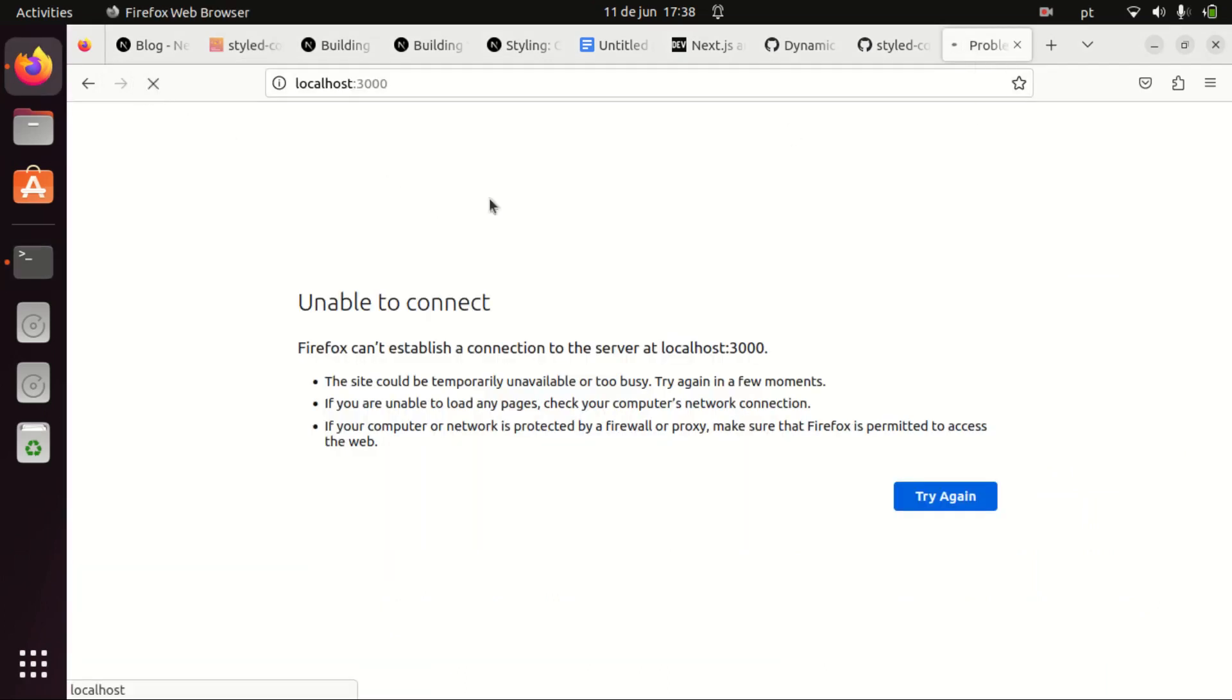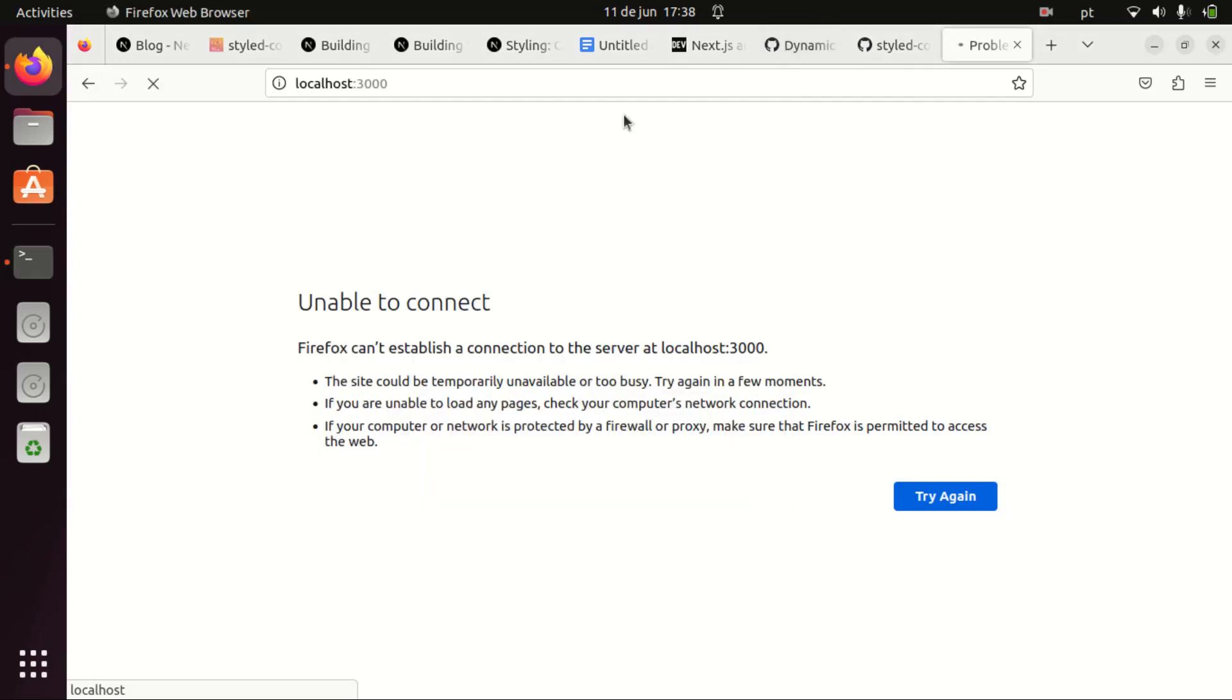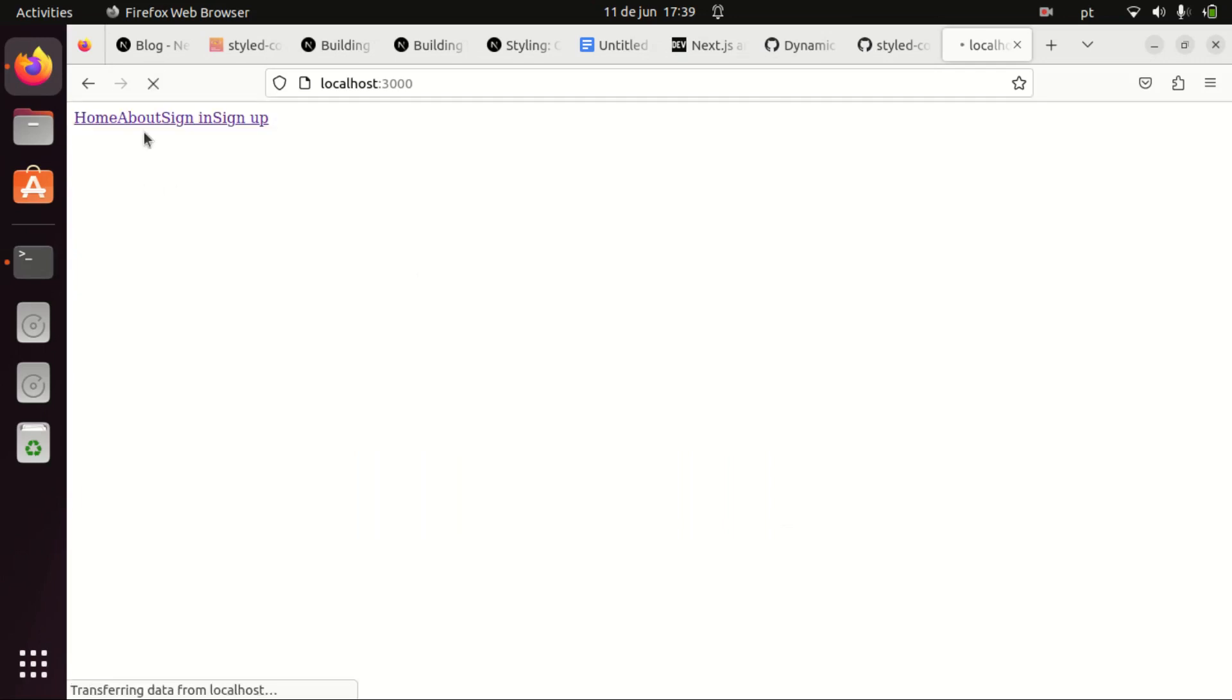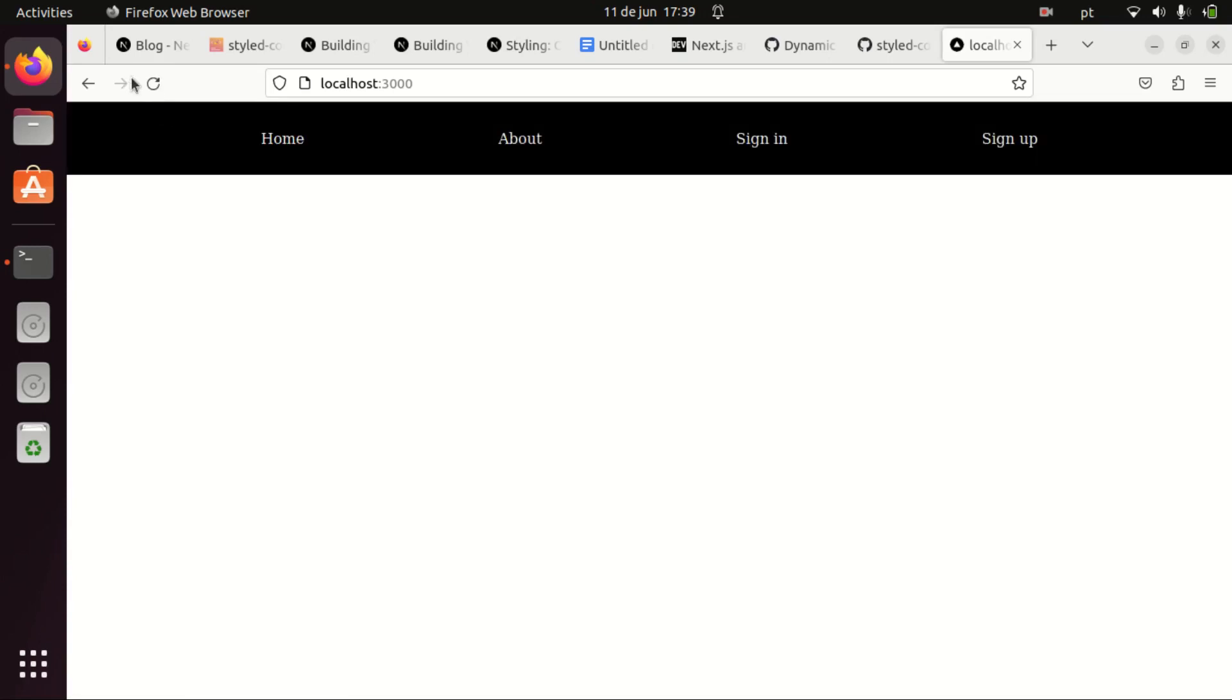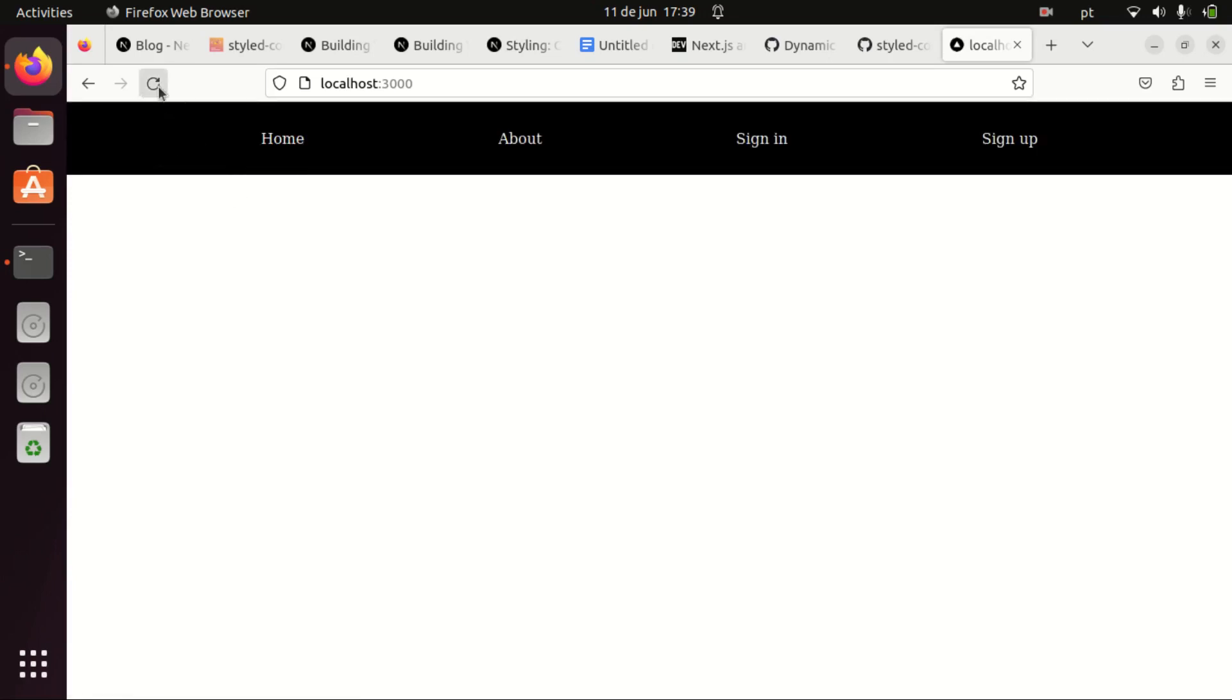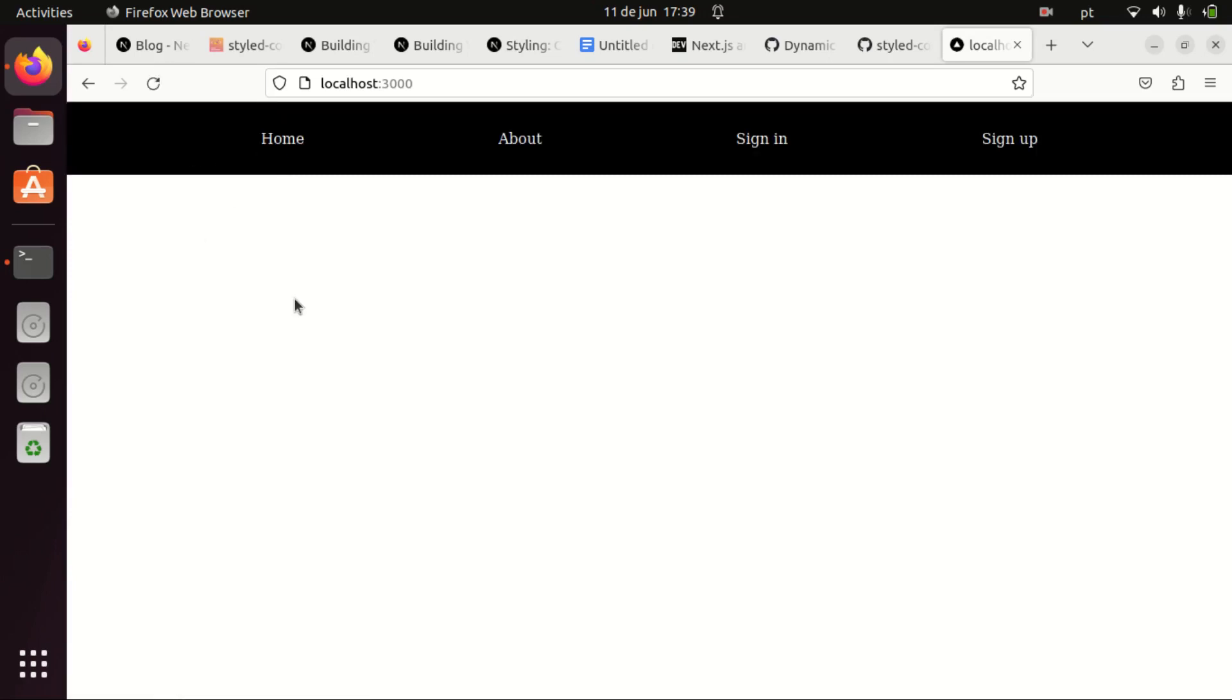I have here a Next.js 13 app just to demonstrate. I'm compiling the page just a moment, and the problem is that the styles are injected after the first load of the page and that is happening because the HTML content of the page is being rendered on the server, but the styles are being injected on the client.